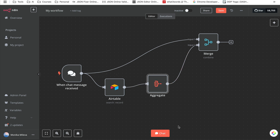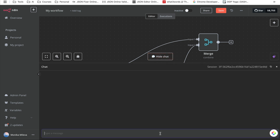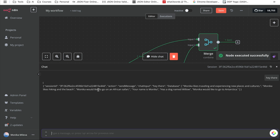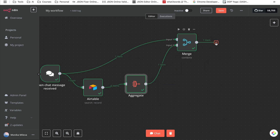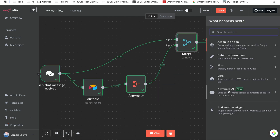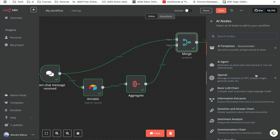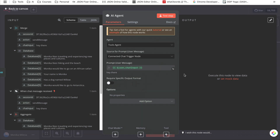Now that we have the first part of our agent ready, let's test it and make sure everything passes with green ticks. I'm going to say 'hey there' in the chat. I just want to make sure I've got the green tick — and now it's time to add our agent. We're going to go to Advanced AI and select 'AI Agent.'